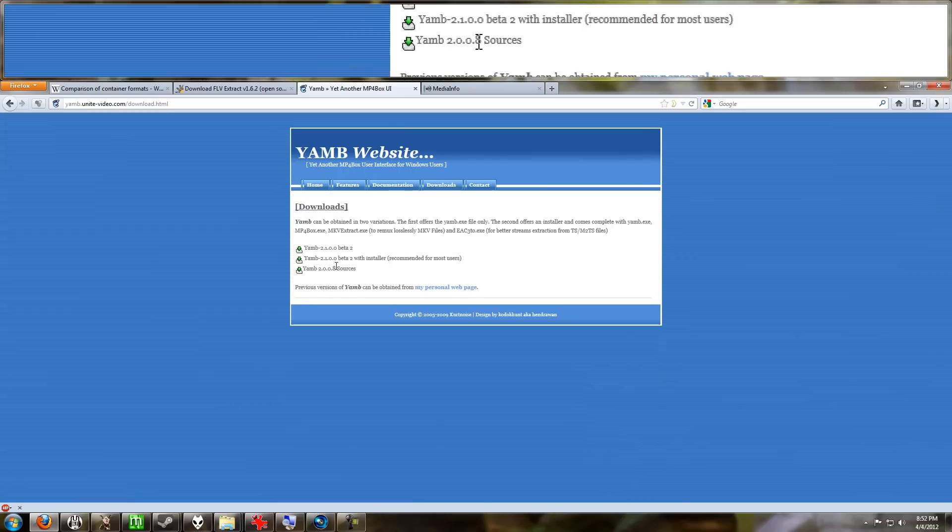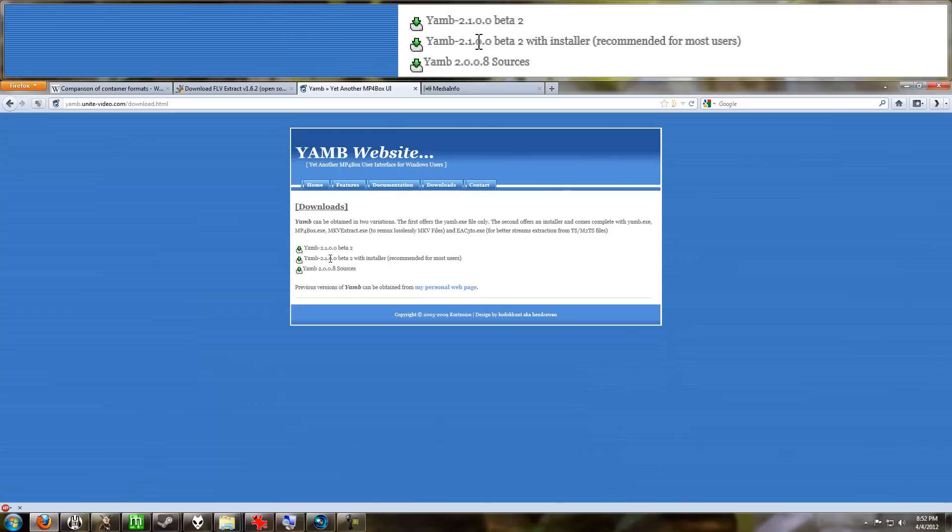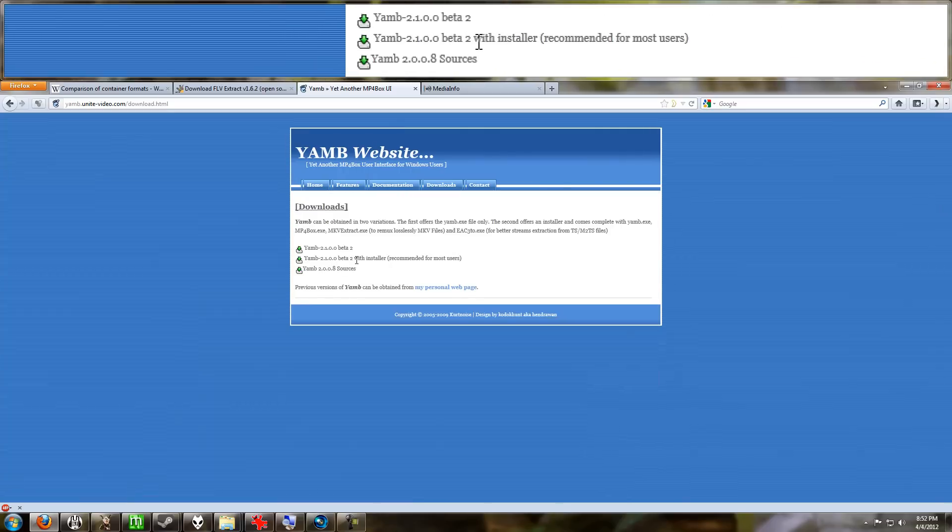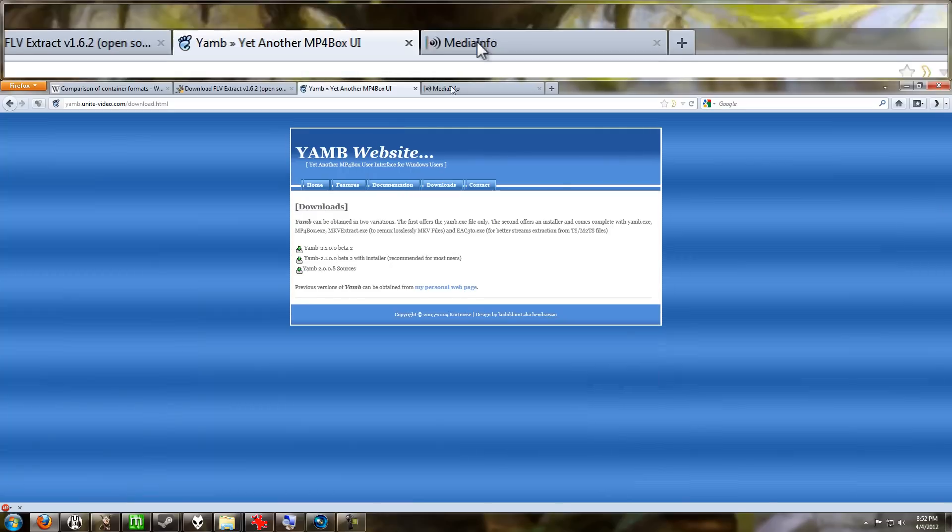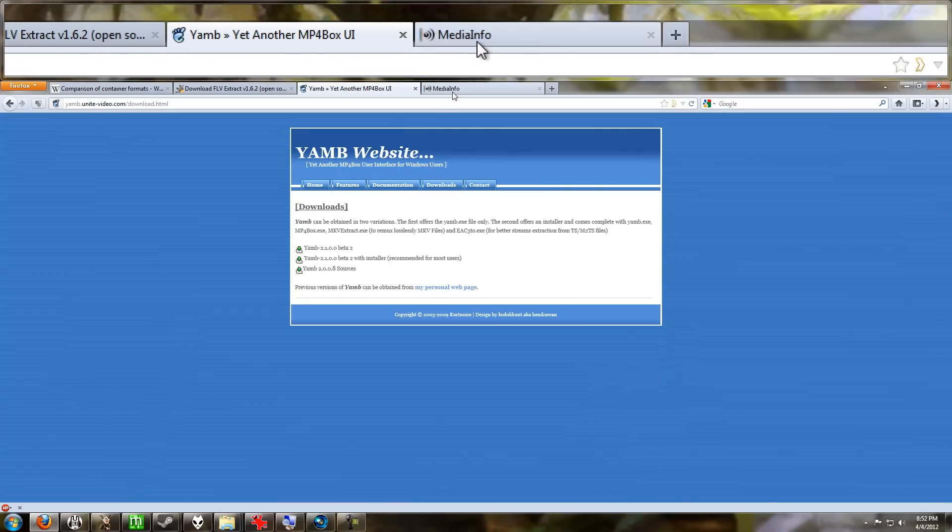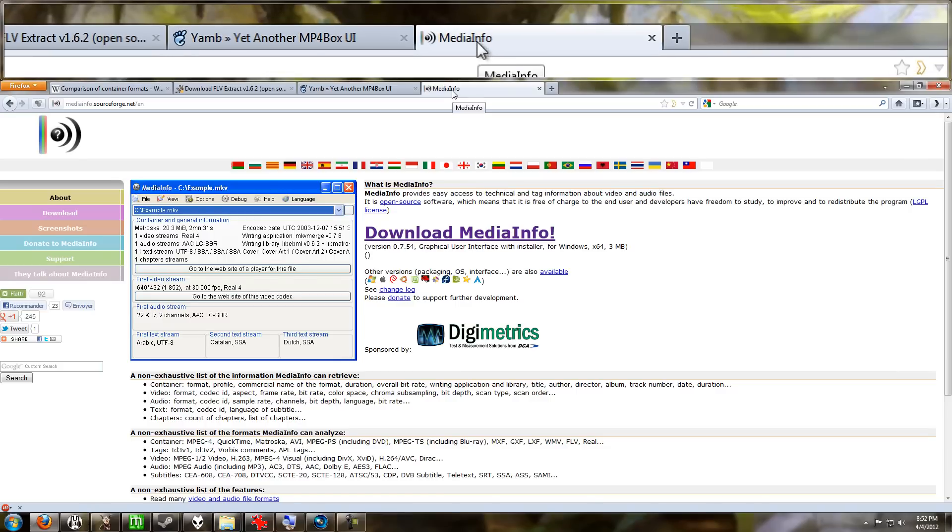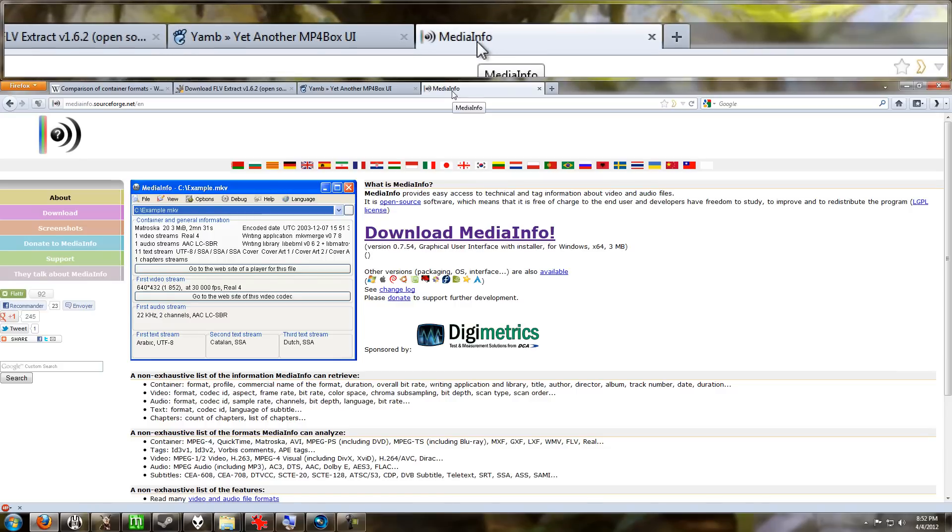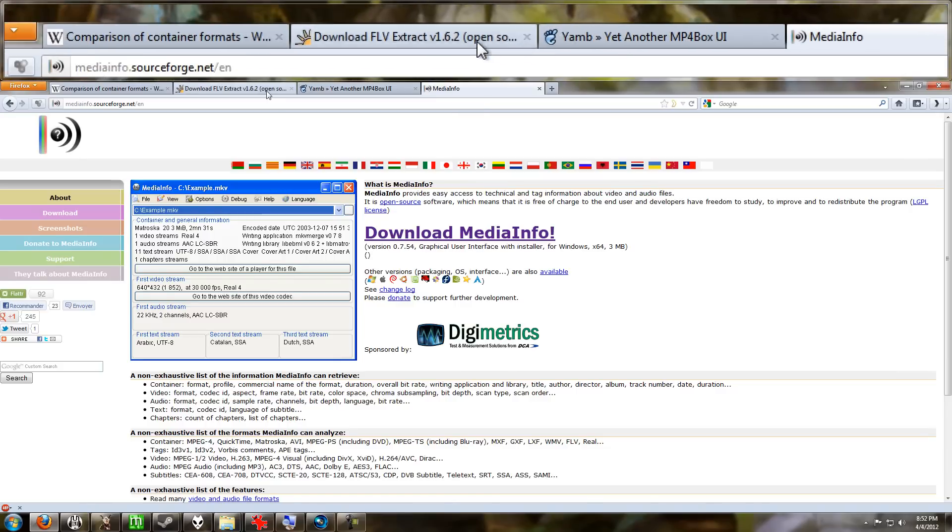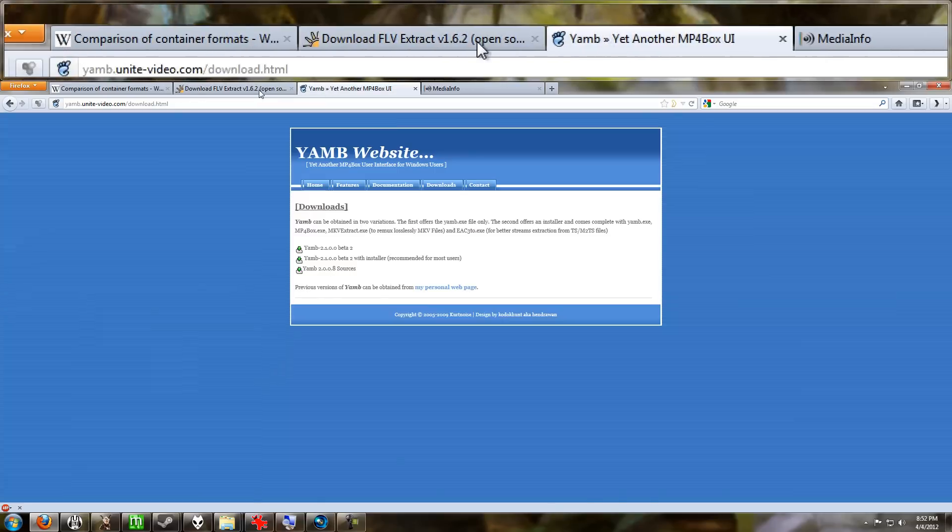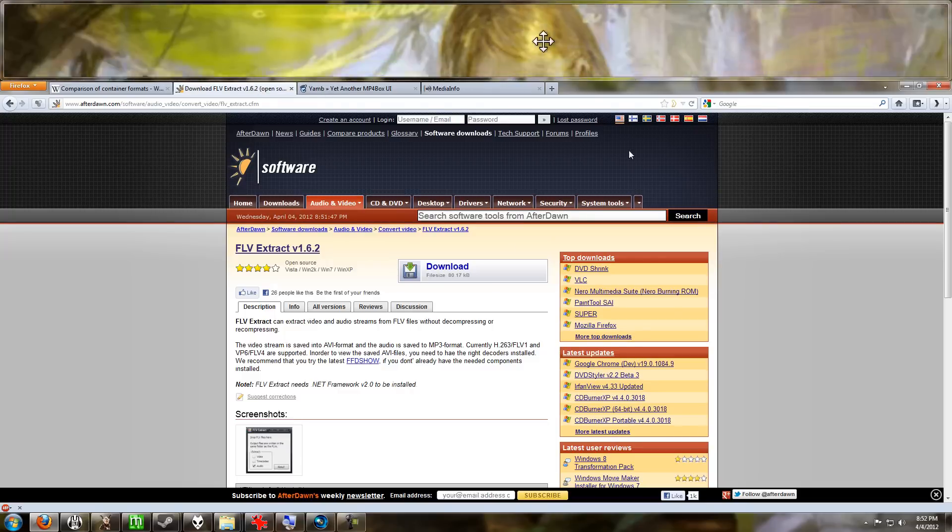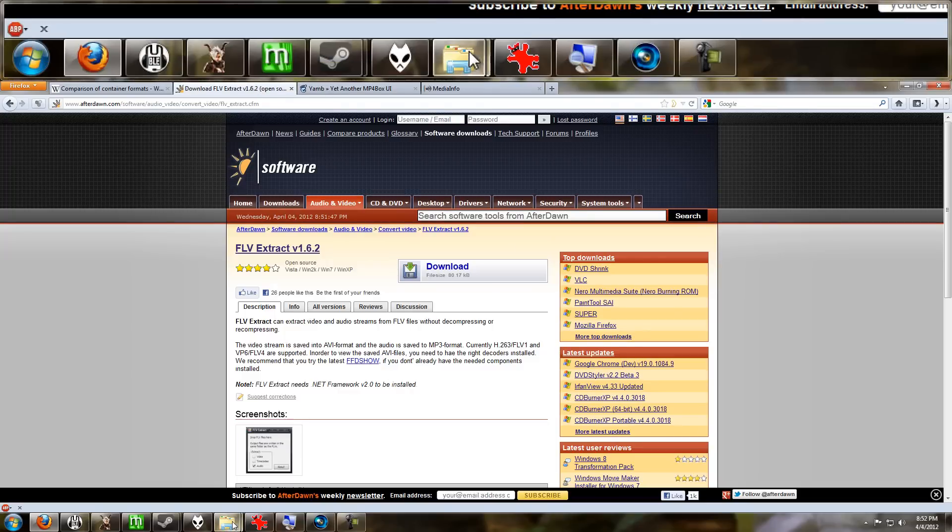nice and new. Get the beta 2 with installer. And Media Info is something that I used to tell me some information on my video. You can go get that as well if you'd like, but we only need these two right now. So we should have a folder